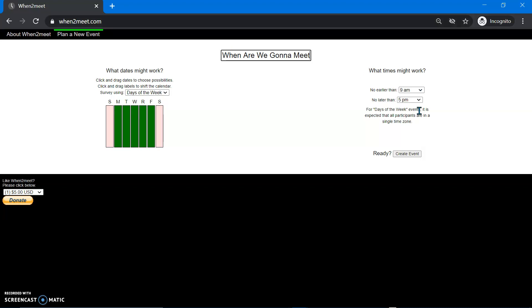So we say, when are we going to meet? Or let's say we're team one. Team one meeting time. So you can be a little more specific with your teammates.